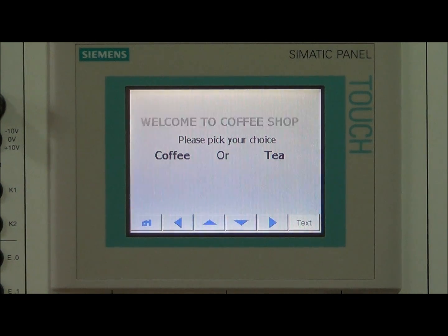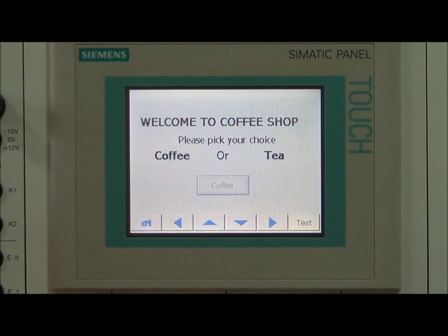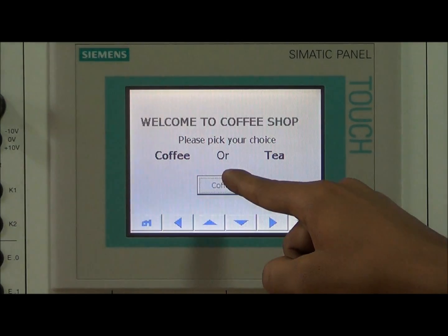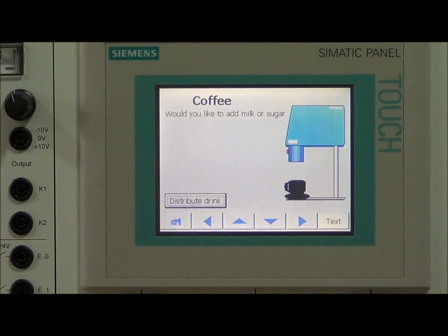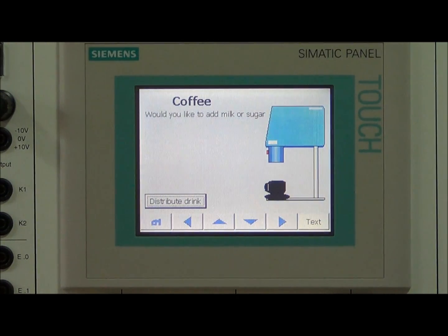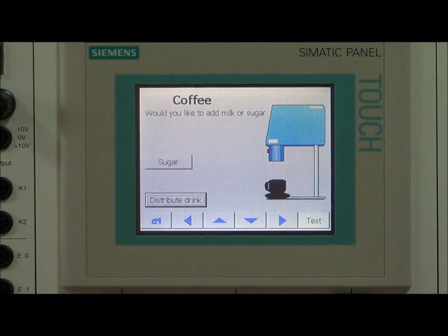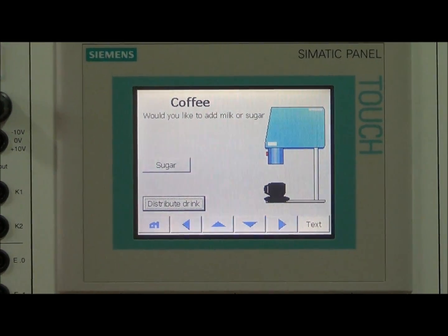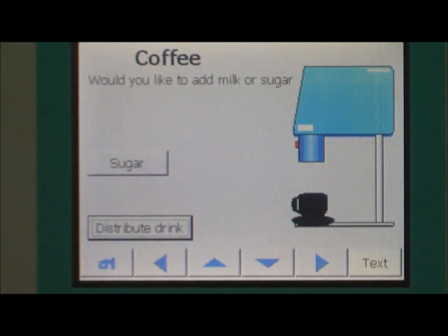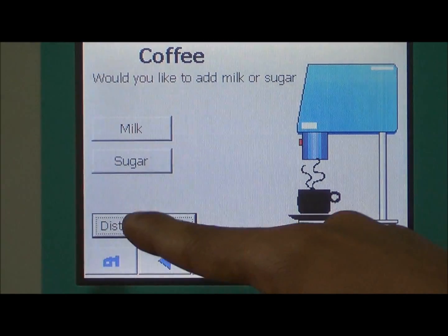In our case, the choices are coffee or tea. I am selecting coffee. After selecting coffee, he is taken to the coffee screen where he is prompted to add milk or sugar as per his preference. I am adding sugar and milk to the mixture.